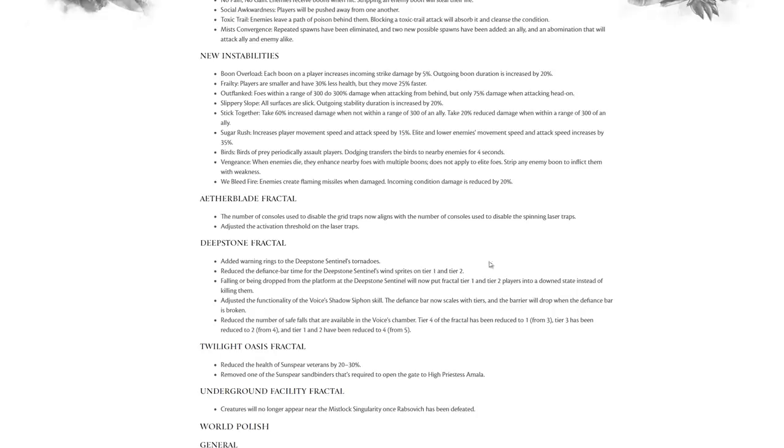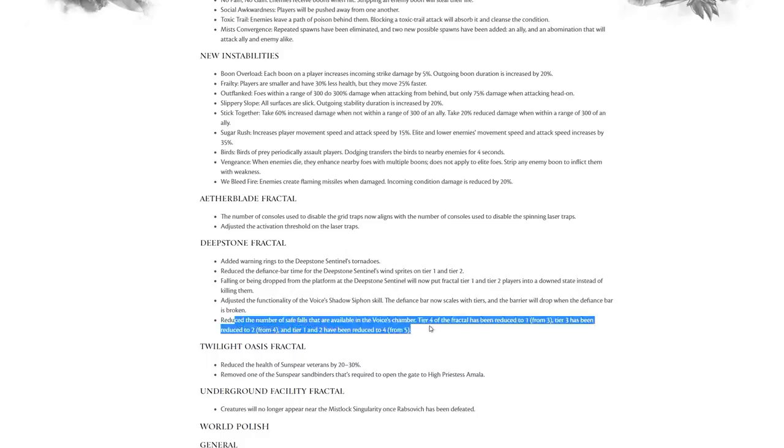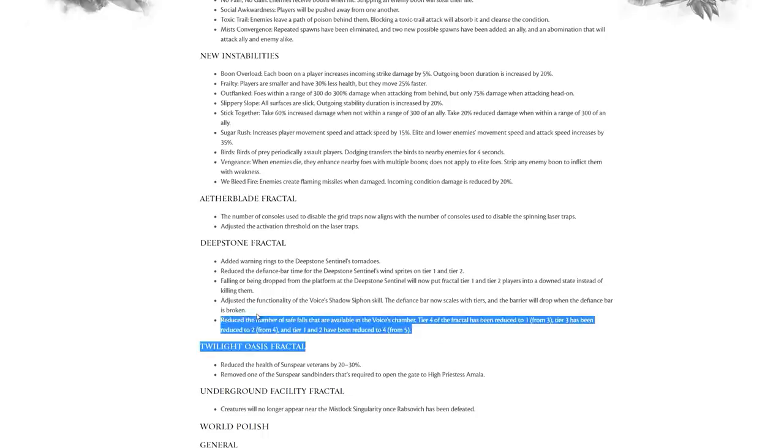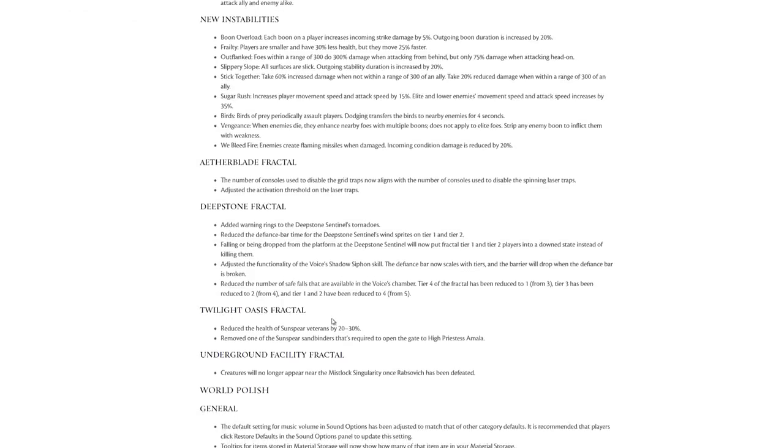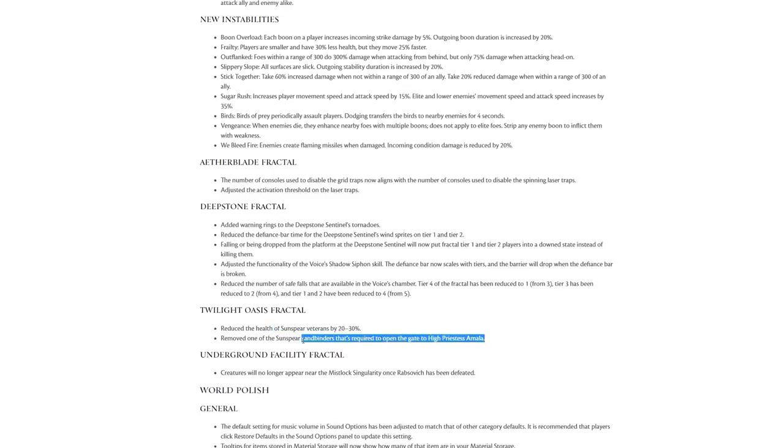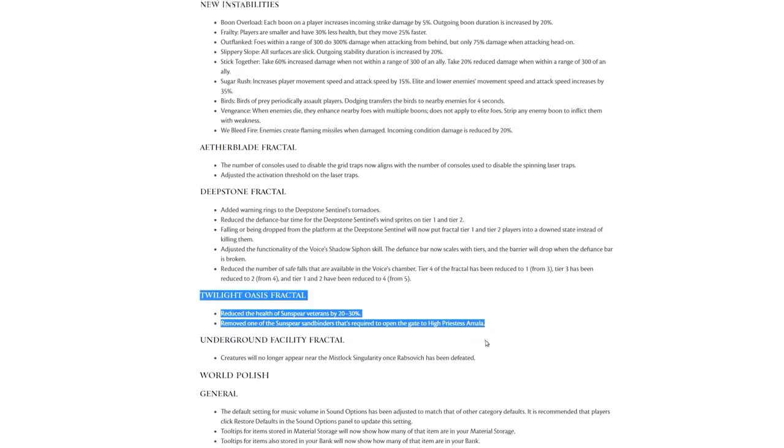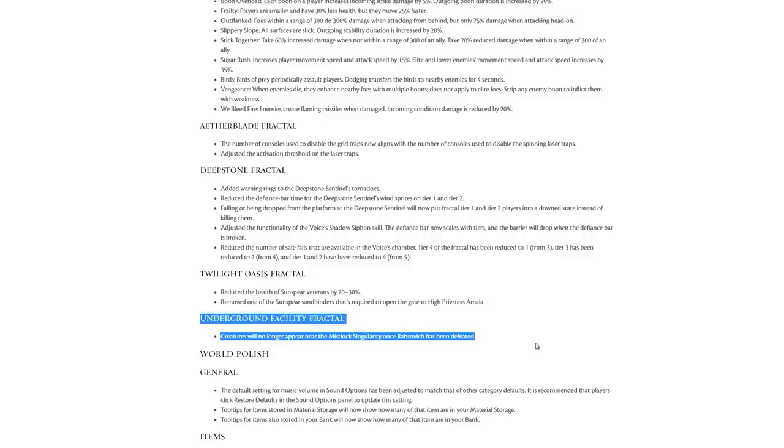Way more forgiving. They adjusted the functionality of the Voice's Shadow Siphon. The defiance bar now scales with tiers and the barrier will drop when the defiance bar is broken. I love how much this is to do with scaling, which is what fractals really should be thriving on. People should feel very comfortable to play even new and old fractals at a low tier. Reduce the number of safe falls that are available in the Voice's chamber. Twilight Oasis fractal: reduce the health of the veterans by 30%. Remove one of the Sunspears' sand binders that was required to open the gate to High Priestess Amala. Underground Facilities: creatures will no longer appear near the singularity once Rabsovich has been defeated.